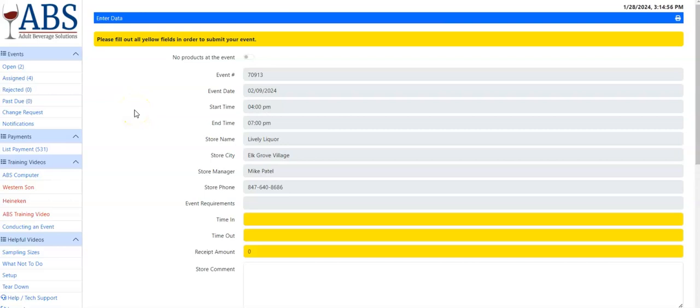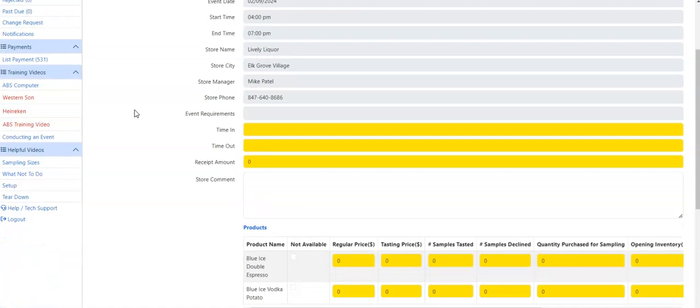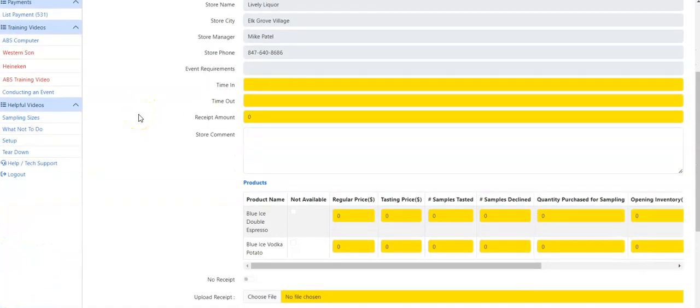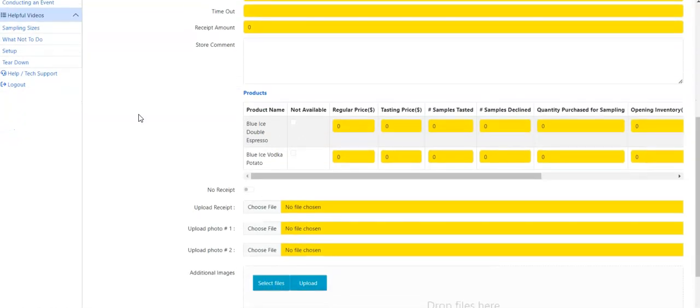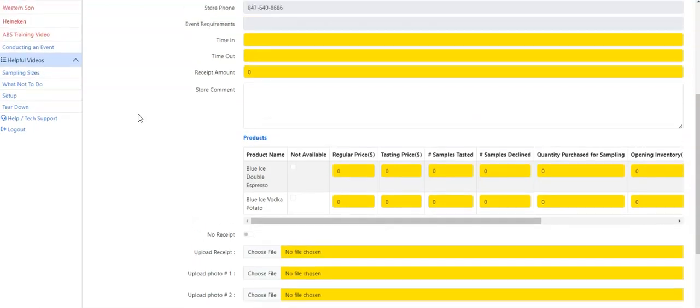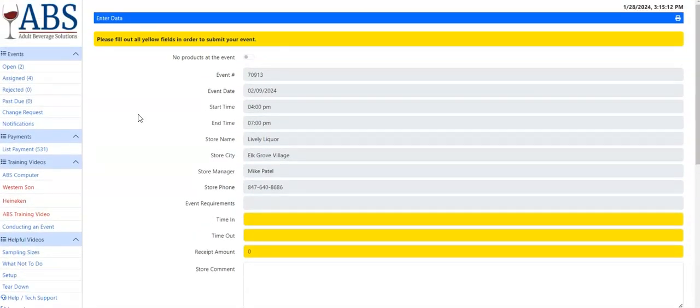It is going to open up the event information. As you notice, there are certain boxes that are highlighted in yellow. We want to make sure that all the boxes that are highlighted in yellow are filled out correctly. If they are not filled out, the event will not submit to the team for review. Anything highlighted in yellow, please make sure you fill out.